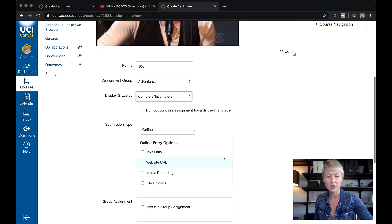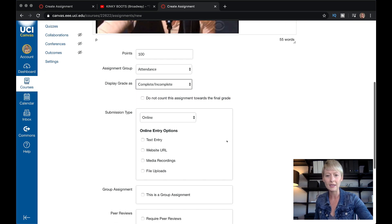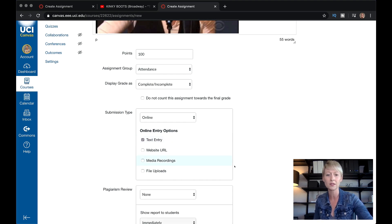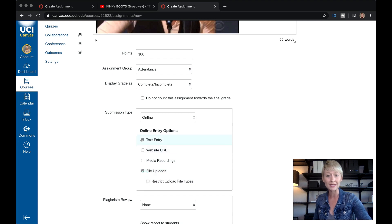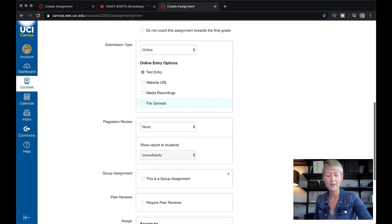Let's do complete and incomplete. I do want it to count towards the final grade. Now this is the important part — they're going to submit this online and they're going to use a text entry box. This will pop up so they see the assignment content and then have a box to type their response into. You also have the option of file upload, where they can write a PDF and attach it. I typically do that for longer essays, but for something quick and simple, a text box works well. It really depends on your preference.